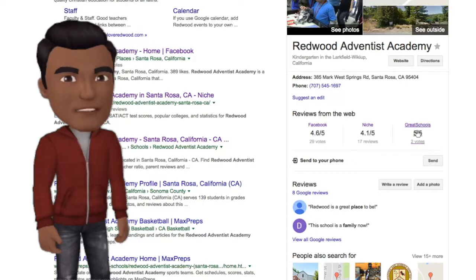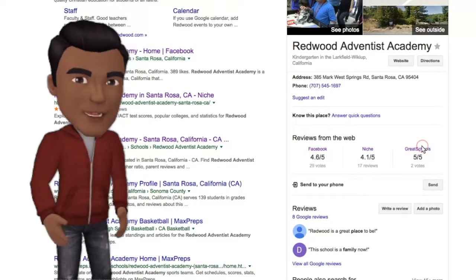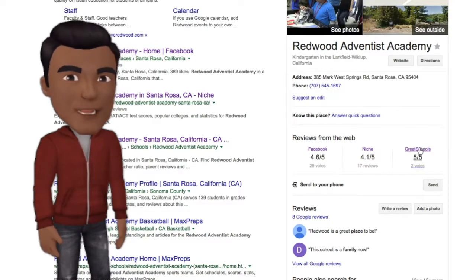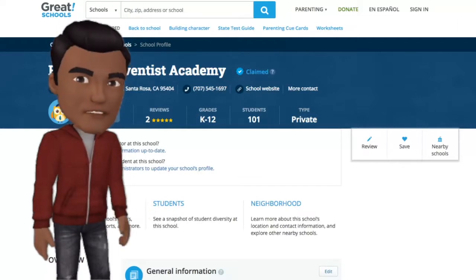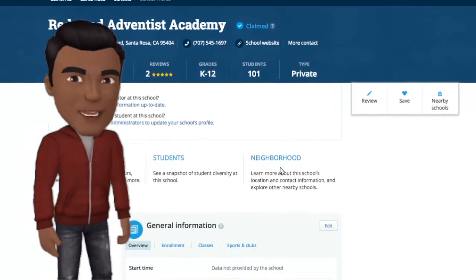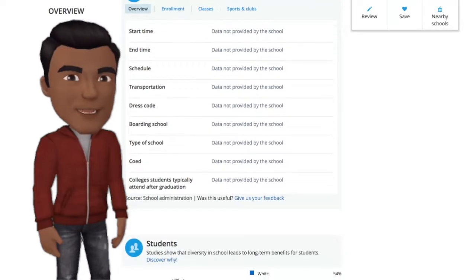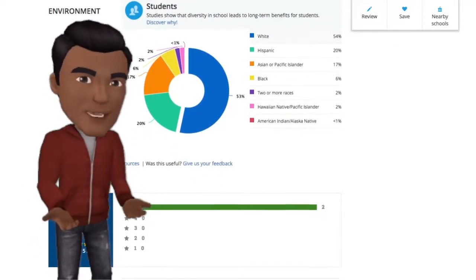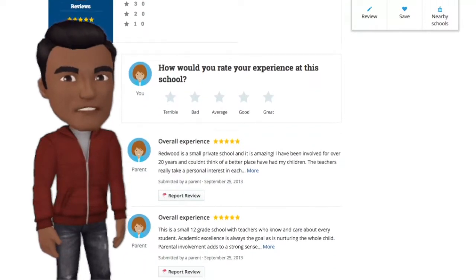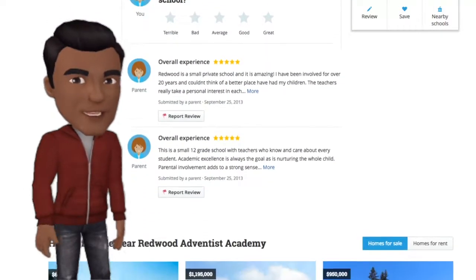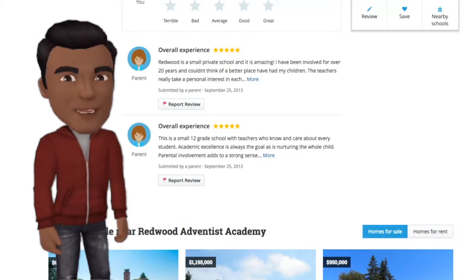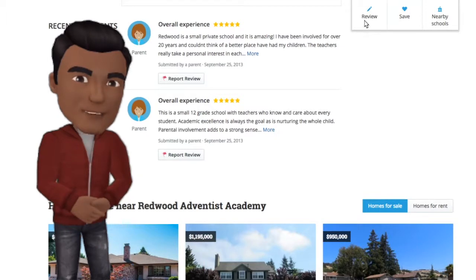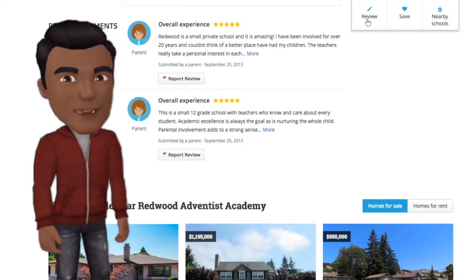The last one is called GreatSchools. We only have two votes here. GreatSchools is a website that tells people about what your school is about — enrollment, environment — all based on ratings. We only have two so far, and we have great experiences. We want to make sure you can tell the internet world what Redwood is. Our biggest push this year is to make sure people know what's out here and that your voice matters.